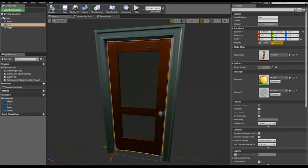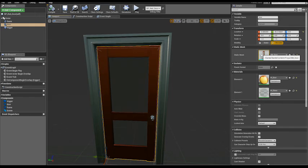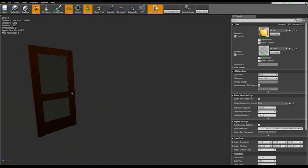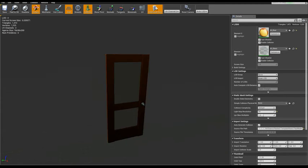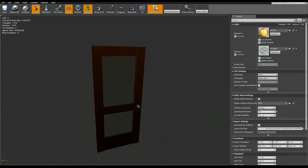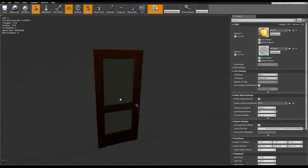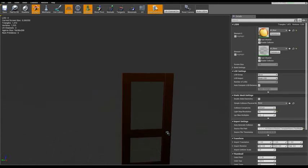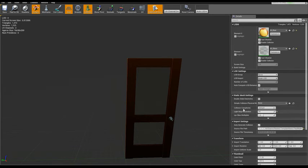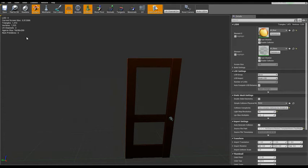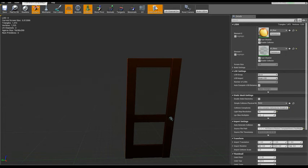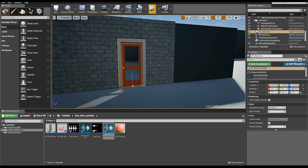Now before testing the code in the level, we need to set the collision for our door. Select the door mesh and double click on static mesh. This is the static mesh editor. As you can see, we don't have a collision set for our door, so practically in the level we can go through, cross the door. Simply go to collision complexity and set use complex collision as simple. Save.